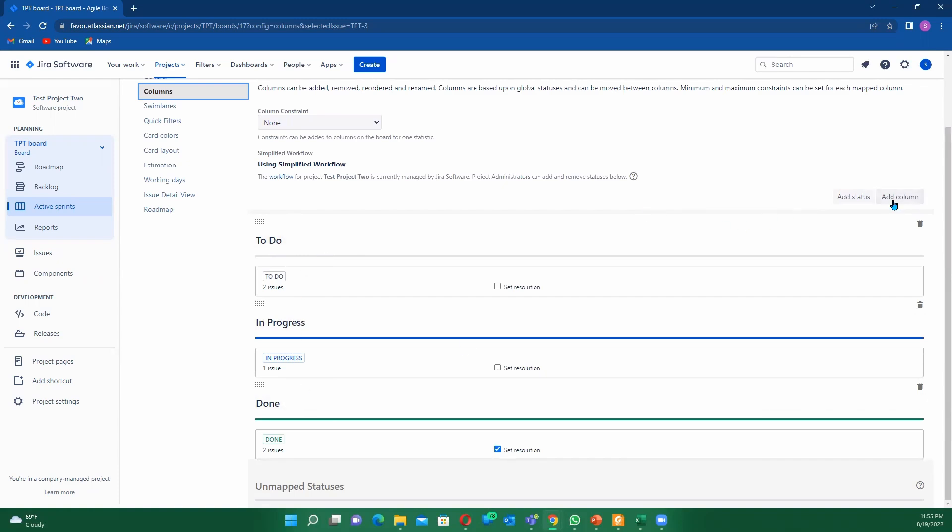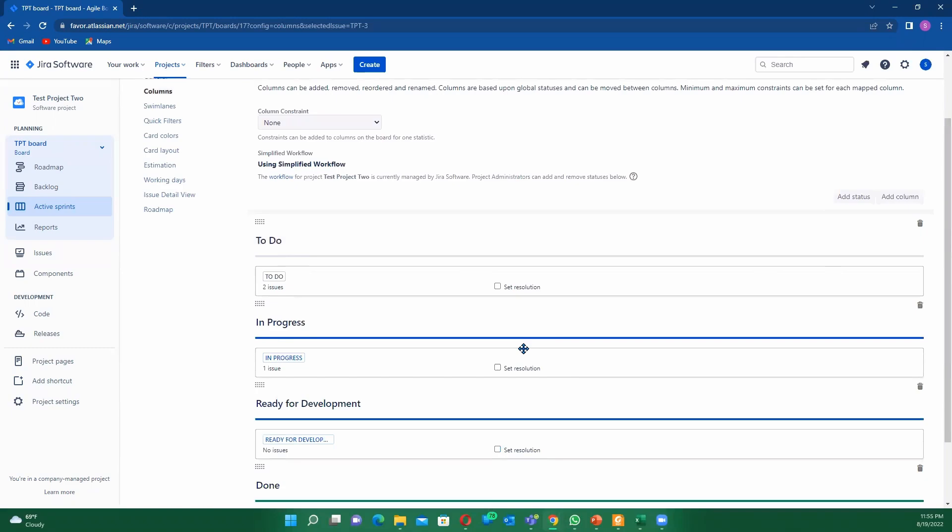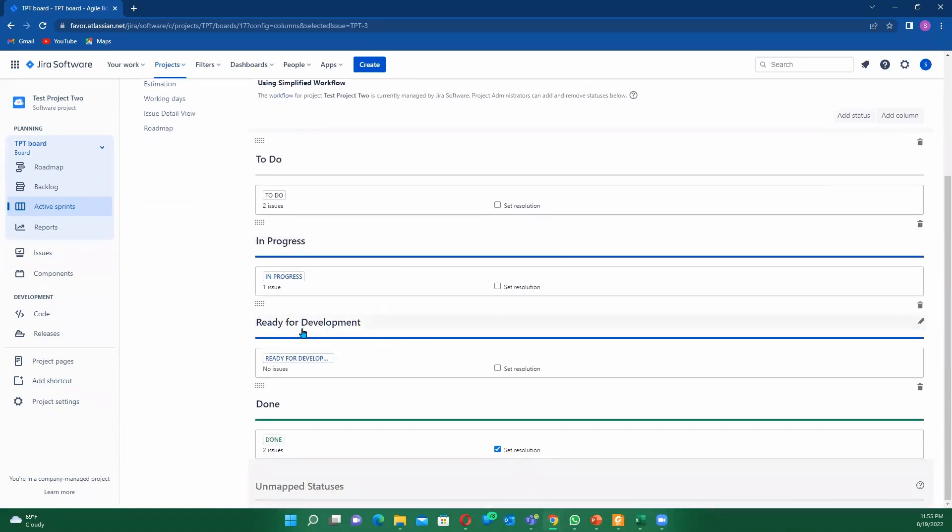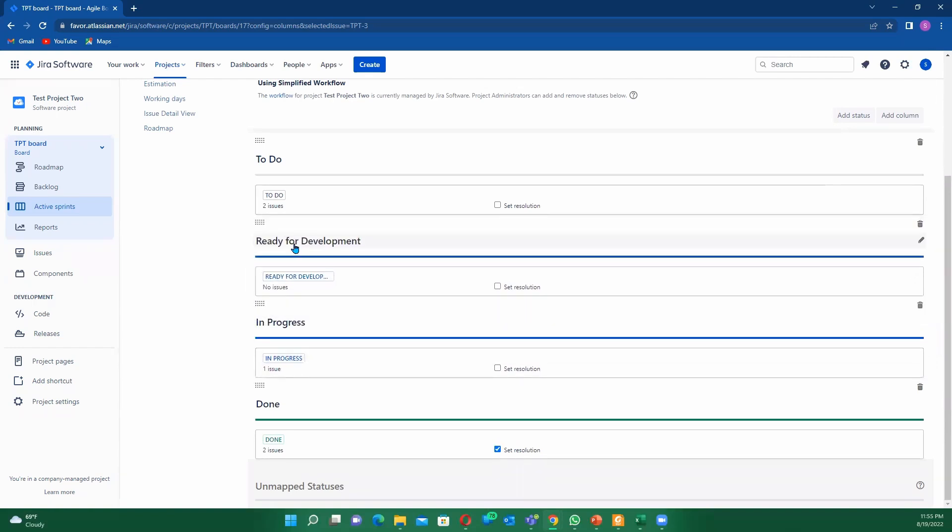So we just come to add columns. Once we come here, what's the name that we want to have? Let's just say ready for development. This will be in progress, then we're going to add that. You can see here we already have our ready for development. We can track and move this. It's to-do, ready for development, then we move it to in progress.